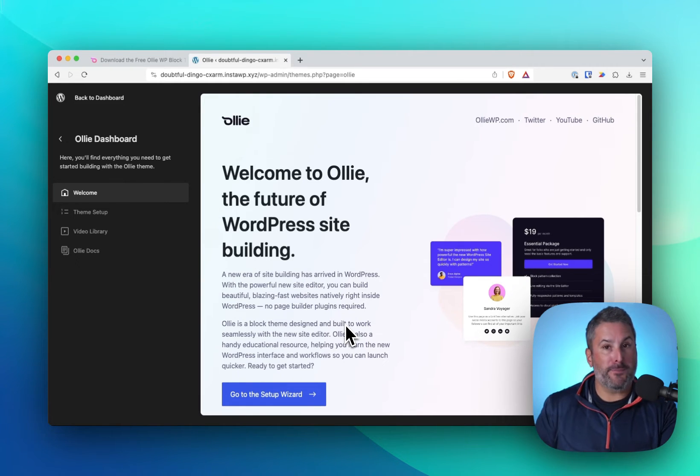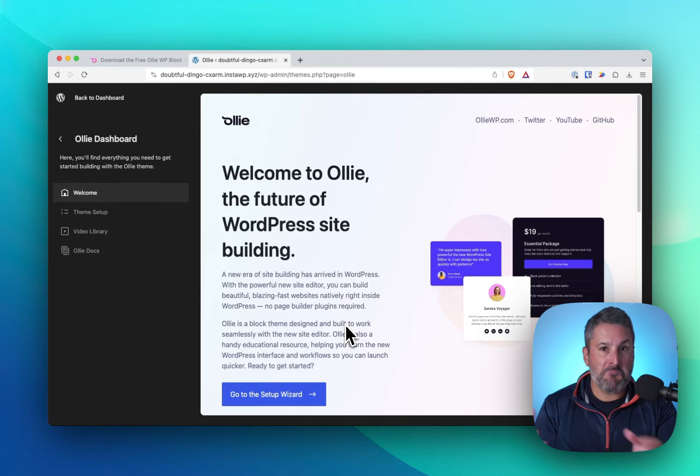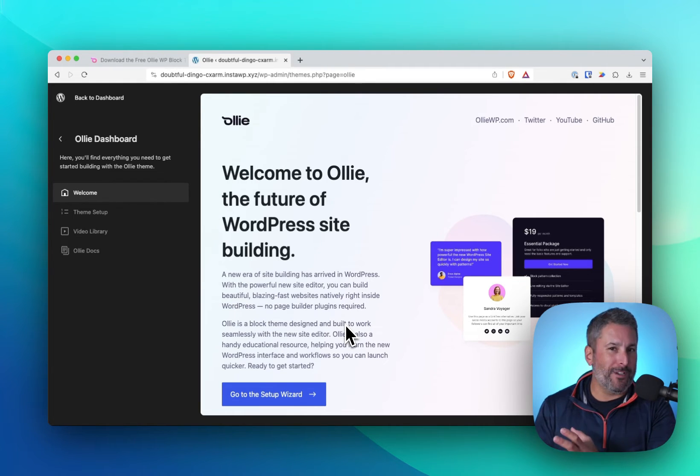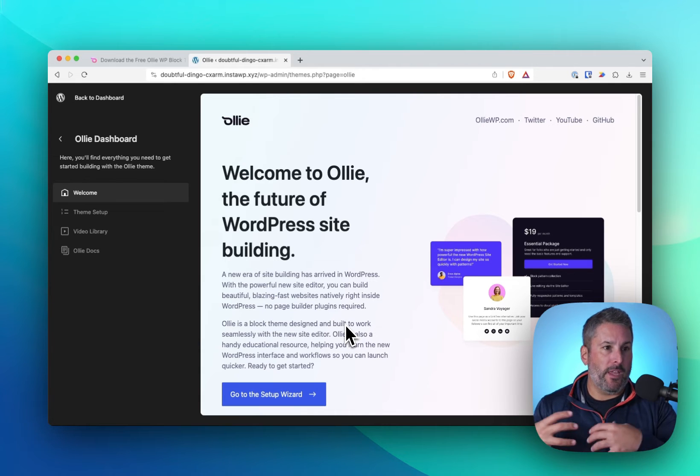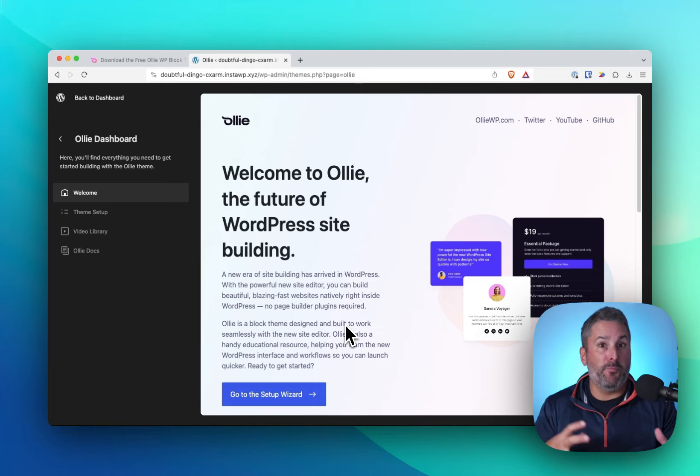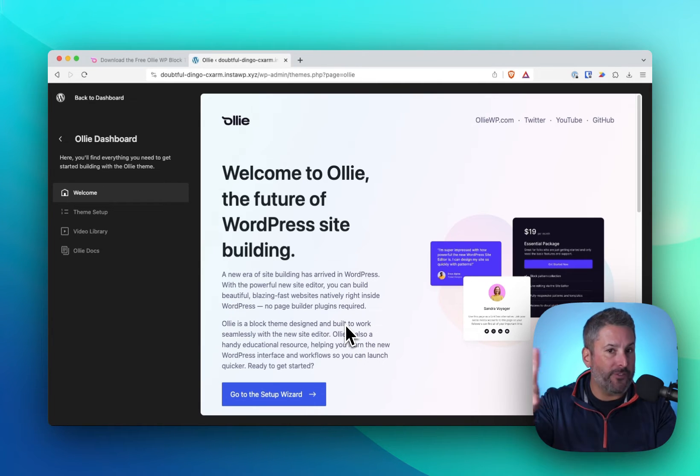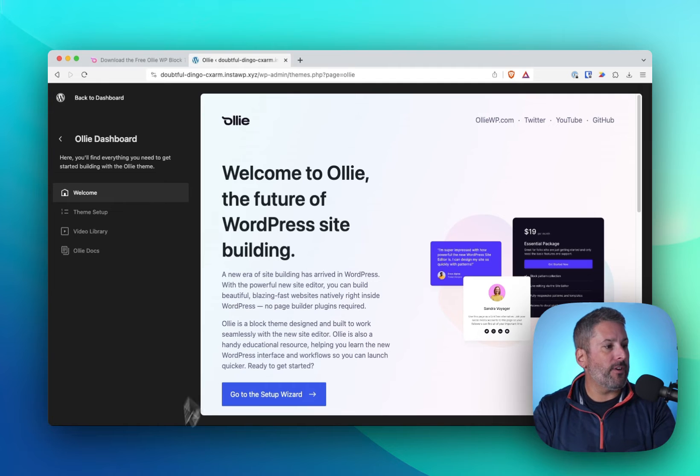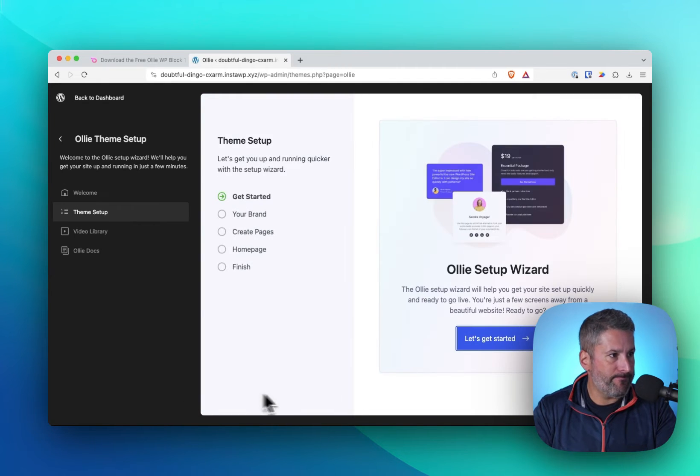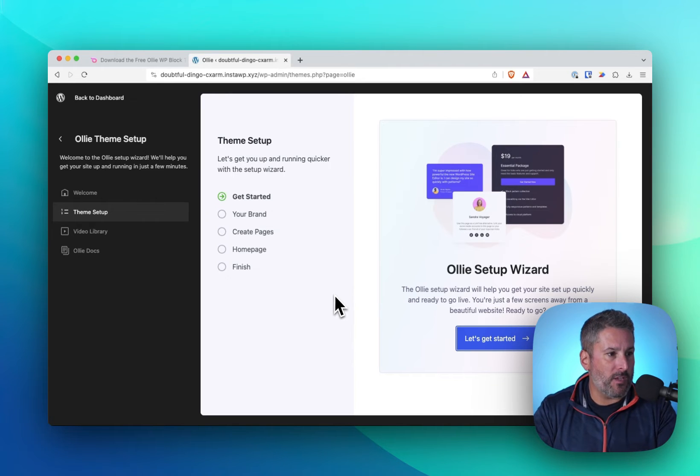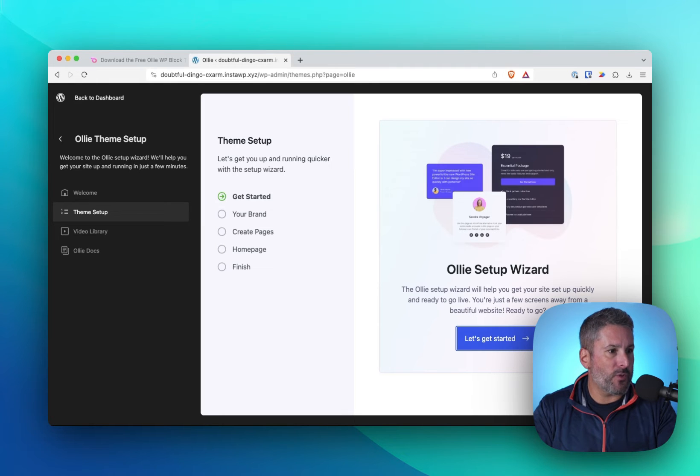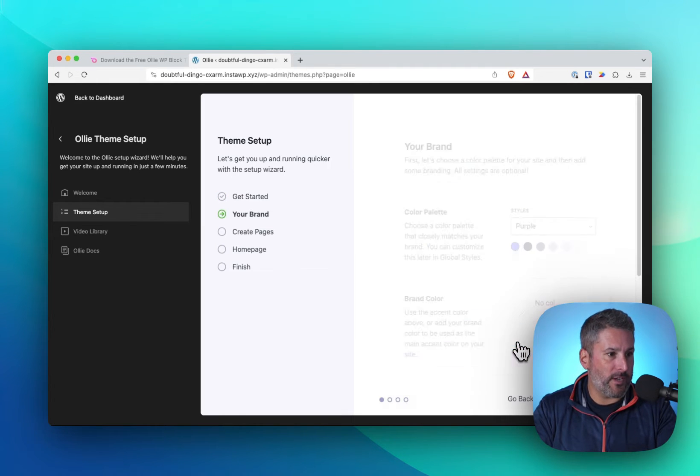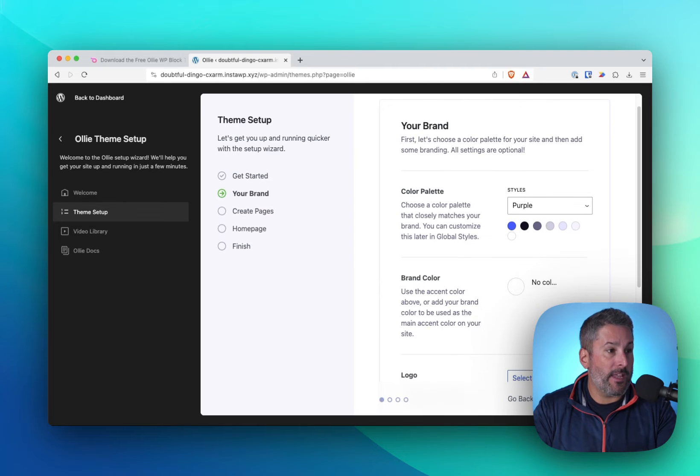Are other themes doing this? Yes. Are other themes doing it better? You could make the debate. Like if you look at Cadence or GeneratePress, they too have pro add-on themes that help you build an entire site, get all the plugins that you need activated. I'll save that for a different video. So let's go through the setup wizard. And it's going to ask you to get started. The Oli setup wizard will help you and your site get set up quickly, ready to go live and just a few screens away from a beautiful website. Ready, let's go. So we click on get started.